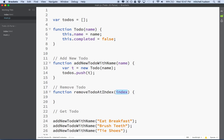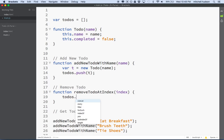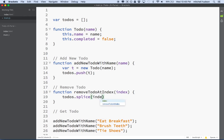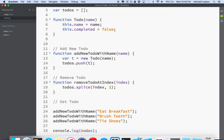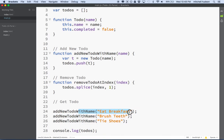So we'll do this. We'll say removeTodoAtIndex, and to remove a to-do, what we'll do is we'll say todos.splice. Then we want to say the position that we want to remove, which will be index. And then we want to say how many to remove. So here's our to-dos, and this should be at index 0, 1, and 2.